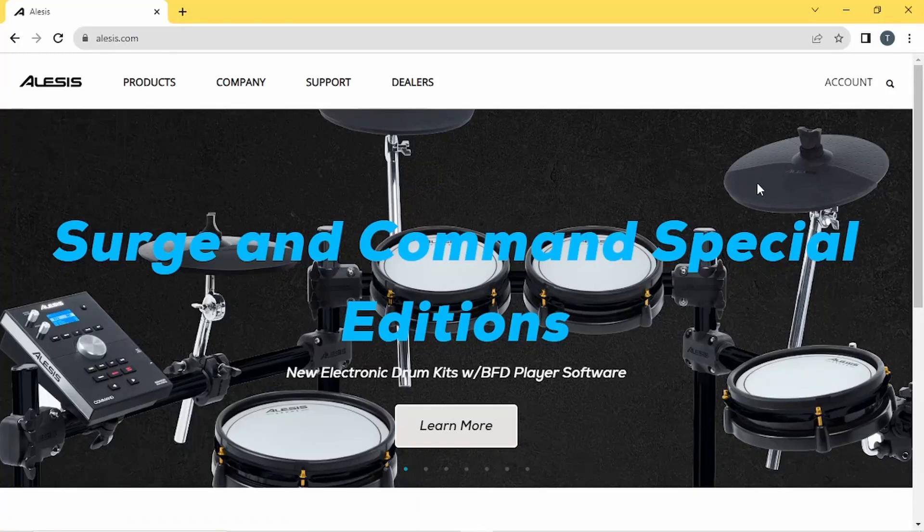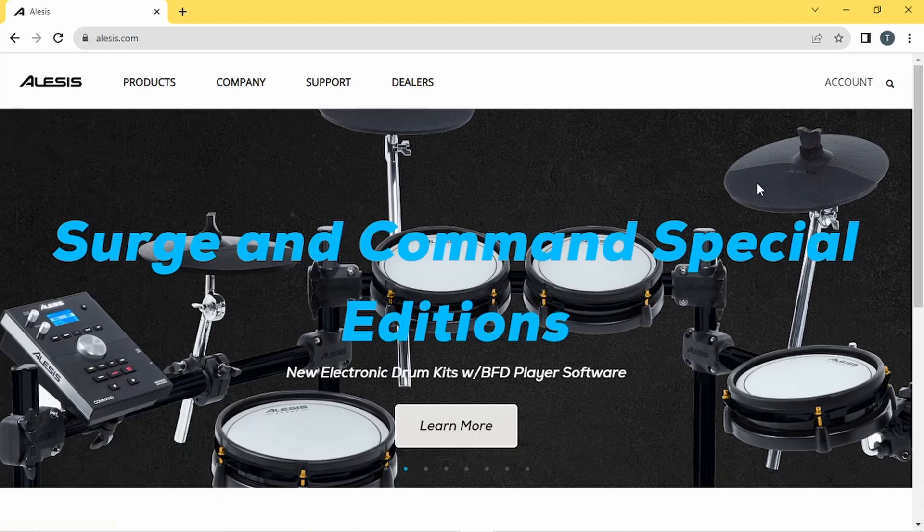I've been asked quite a few times now where you can get the Vortex Editor software. So here is a quick answer.